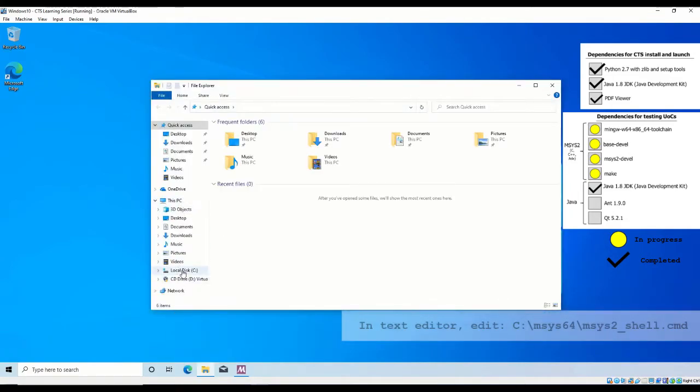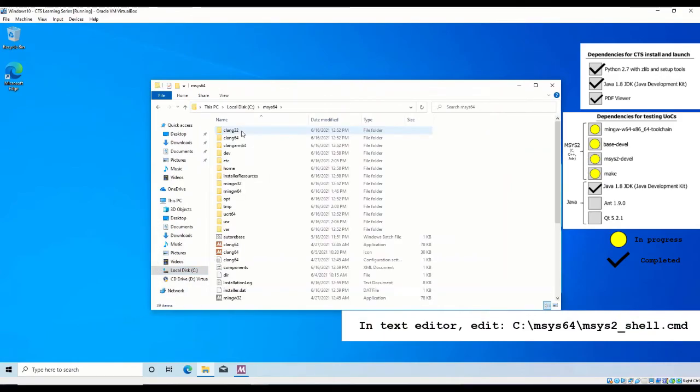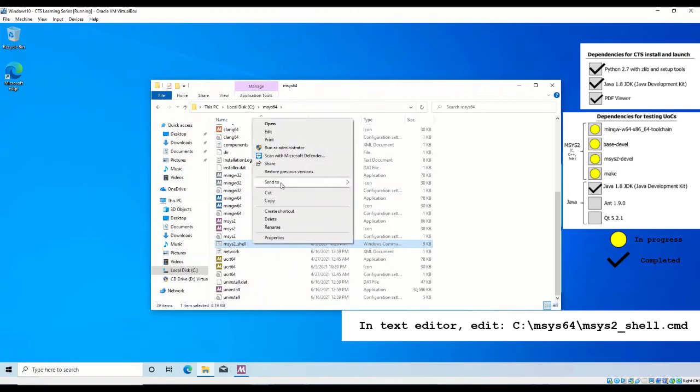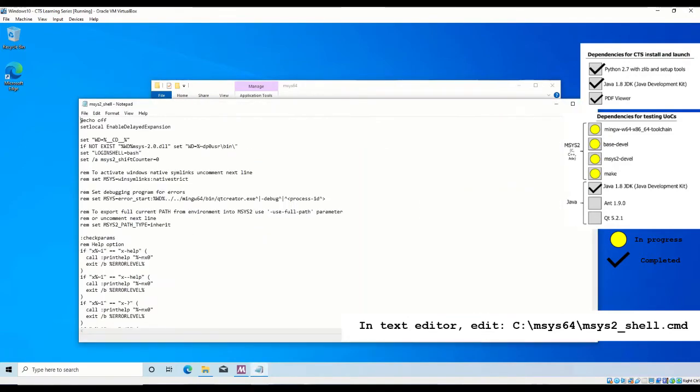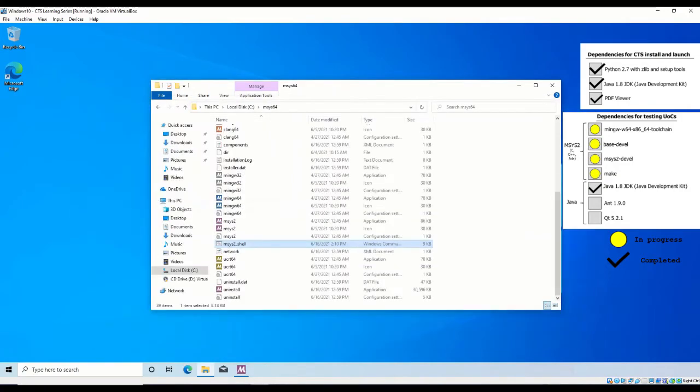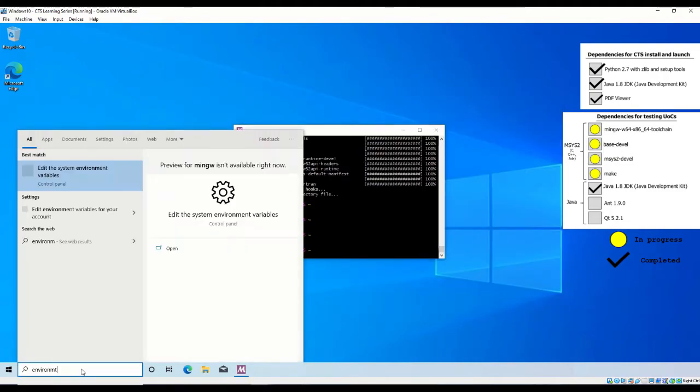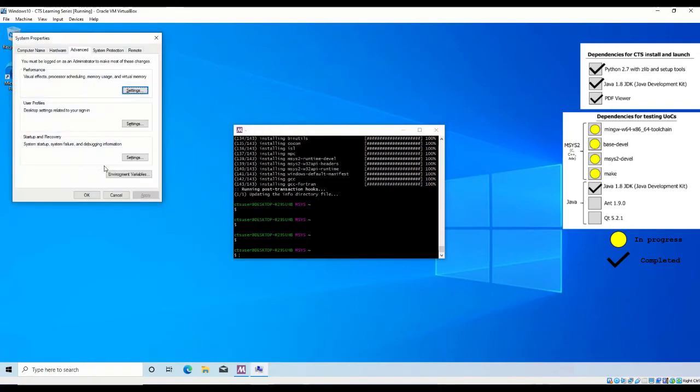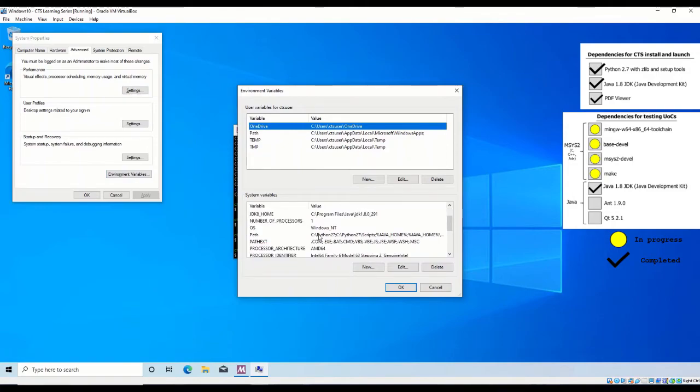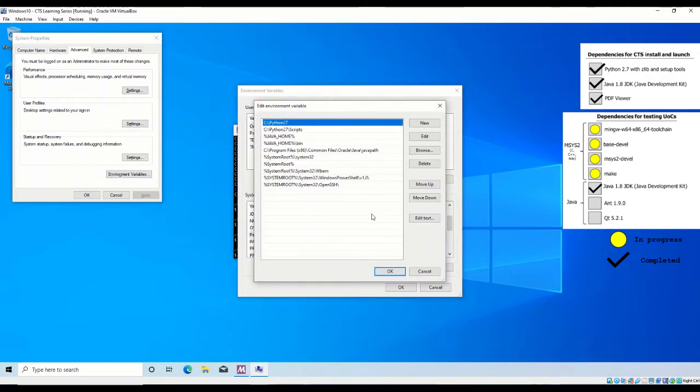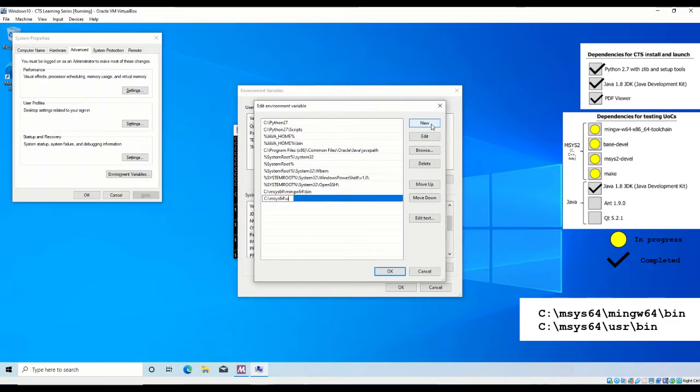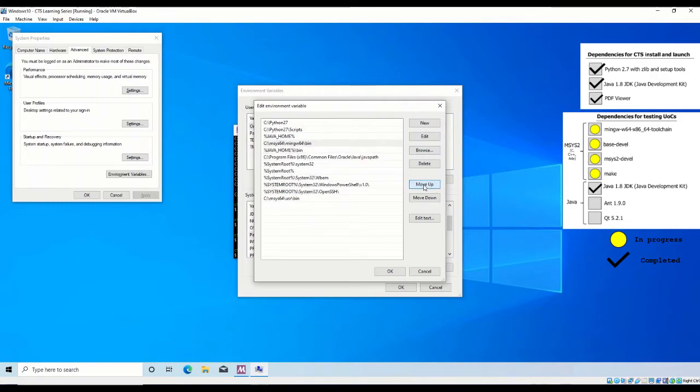Then, open C msys64 msys2_shell.cmd in a text editor and uncomment the line that sets the msys2 path type to inherit as shown. In the same way environment variables were added to the path for Java and Python 2.7, you must also add msys2 to the Windows 10 path. The required folders to include in the path variable are shown.